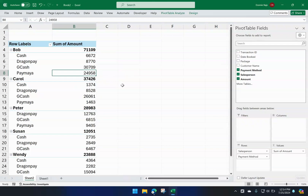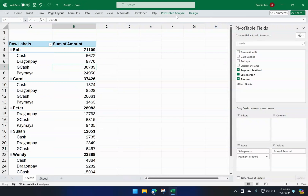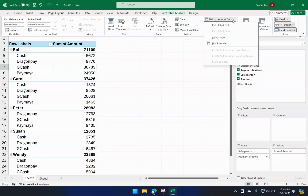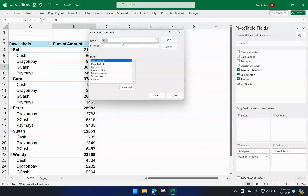For that I need to make a calculated field. Click any one cell within the pivot table range, go to Analyze, then under Analyze go to Fields, Items and Sets, and select Calculated Field. We'll name this field 'Remarks.' For the formula, I'm going to create an IF statement.